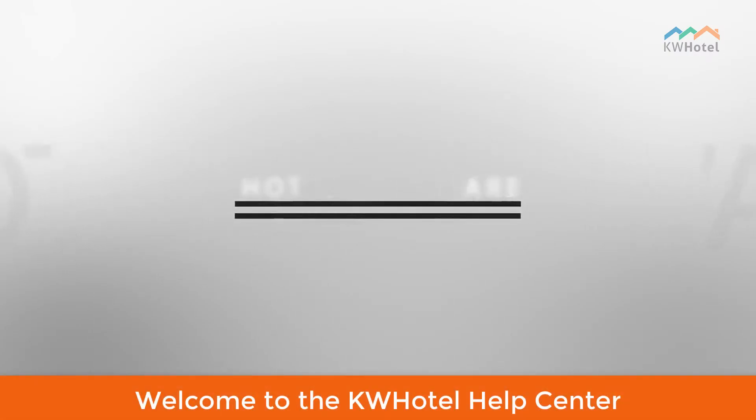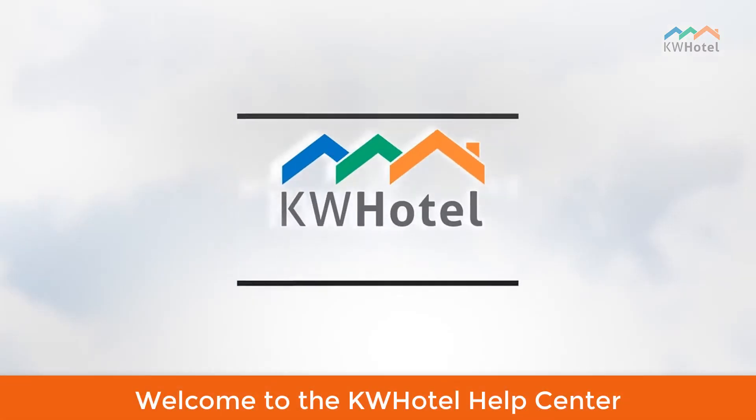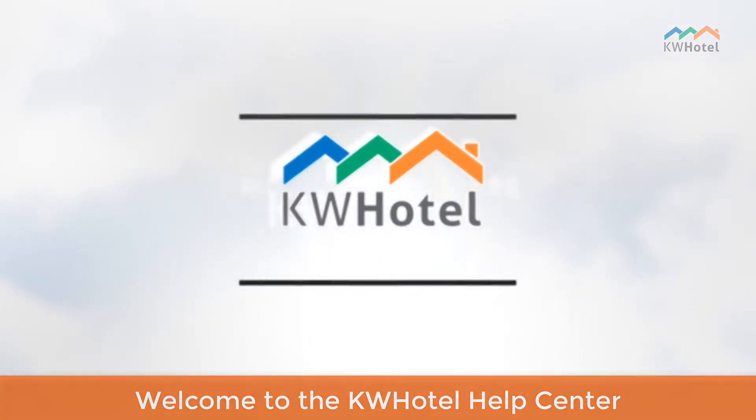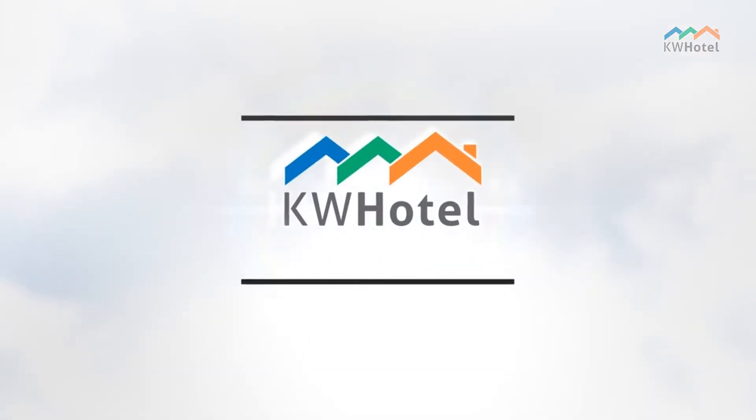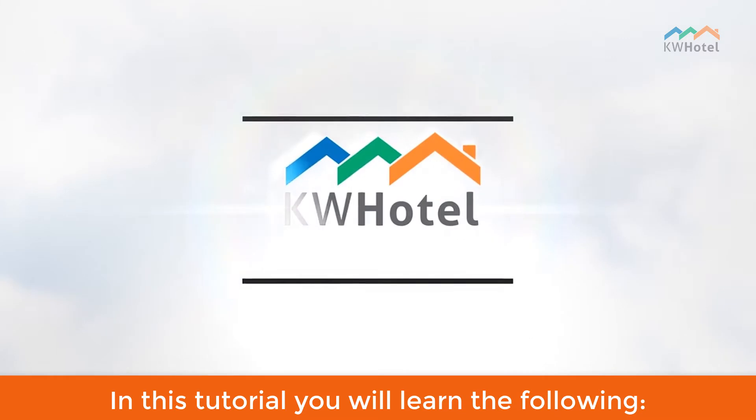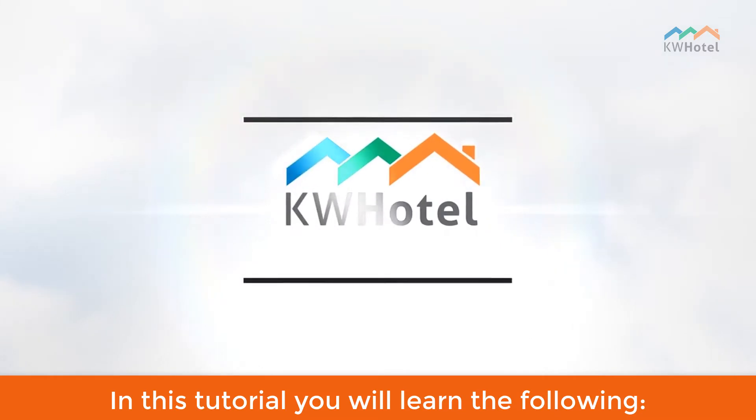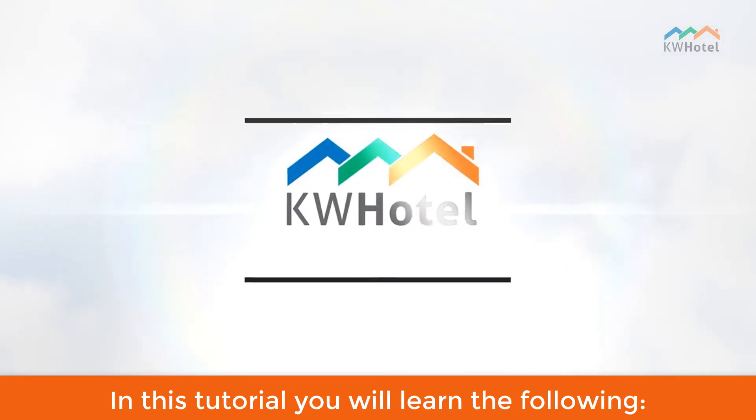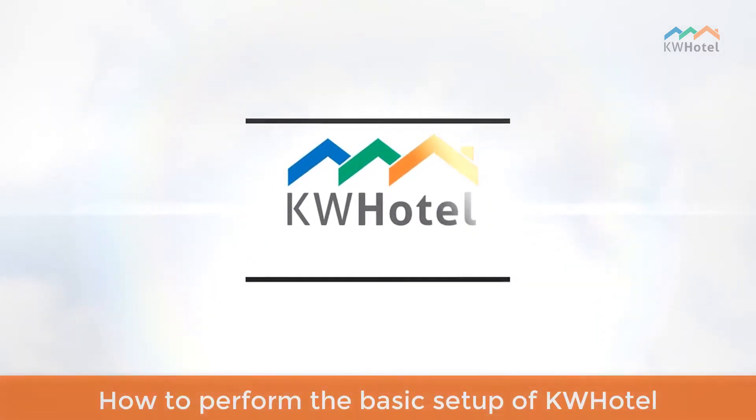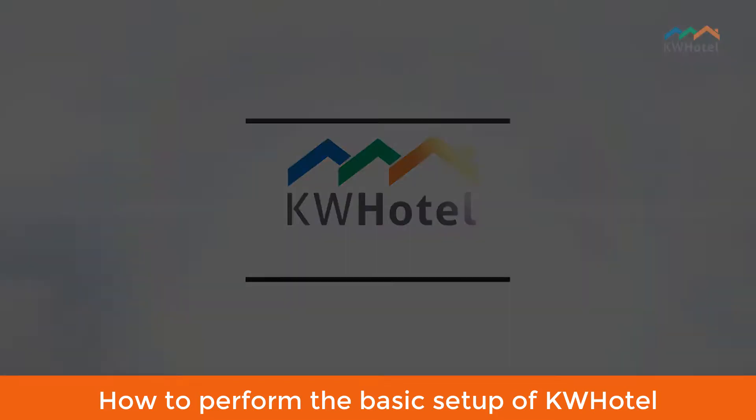Welcome to the KWHotel Help Center. In this tutorial, you will learn how to perform the basic setup of KWHotel.